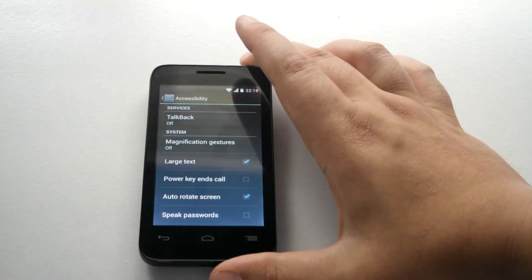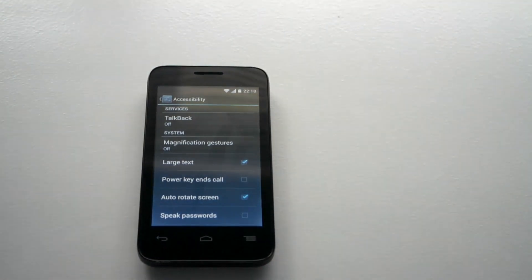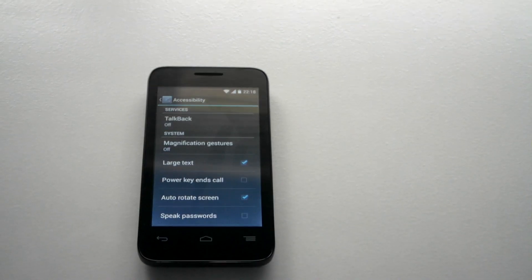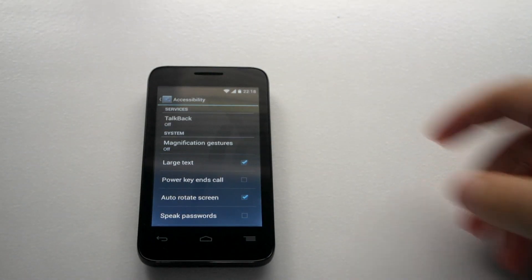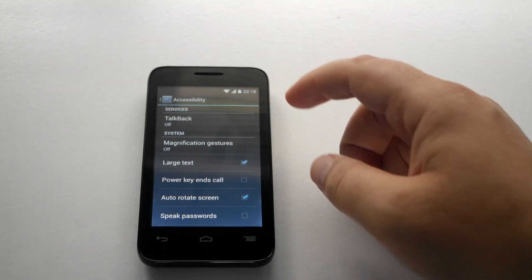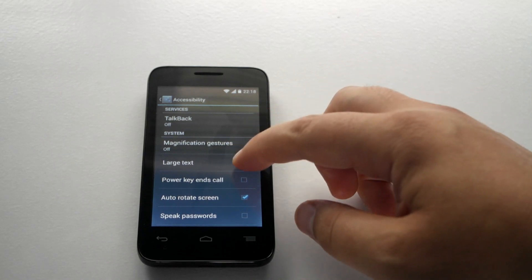So, you can see there. Going from the top, first one you've got there is TalkBack. TalkBack is where it talks everything back to you. Then you've got magnification gestures, large text.